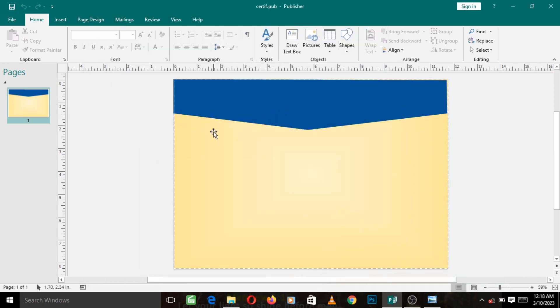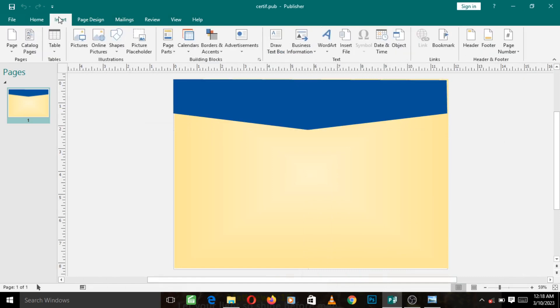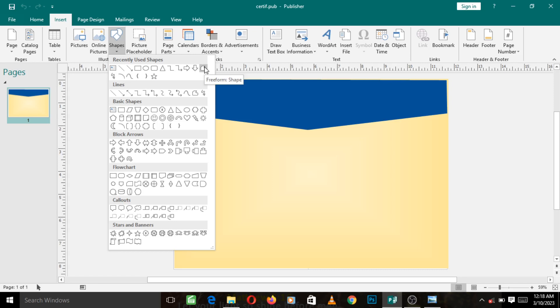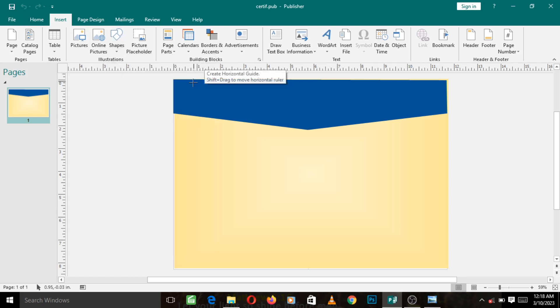First things first, we go to our Insert, we go to Shapes, and we choose our freeform shape. Left click on it. Now just come around this place, let the center of the cross be around here.